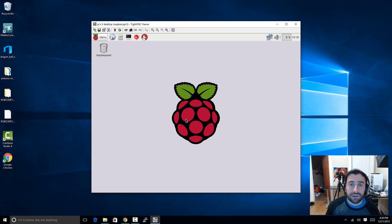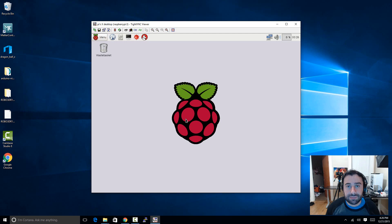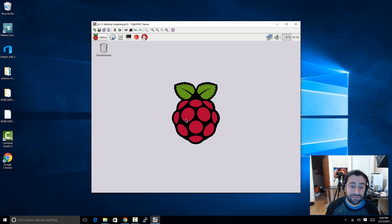If you liked this video, please give it a like. If you want more videos like this, please subscribe to my channel. I'm Arsim from Rossmortech.com — thank you for watching.